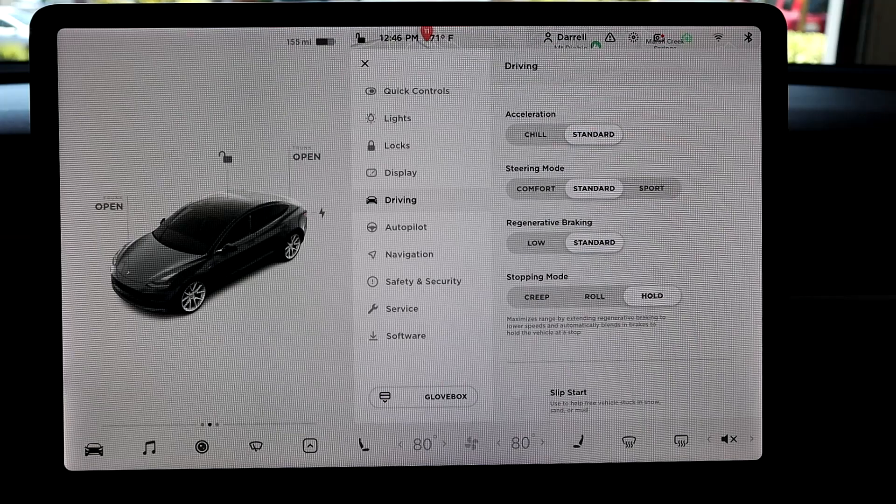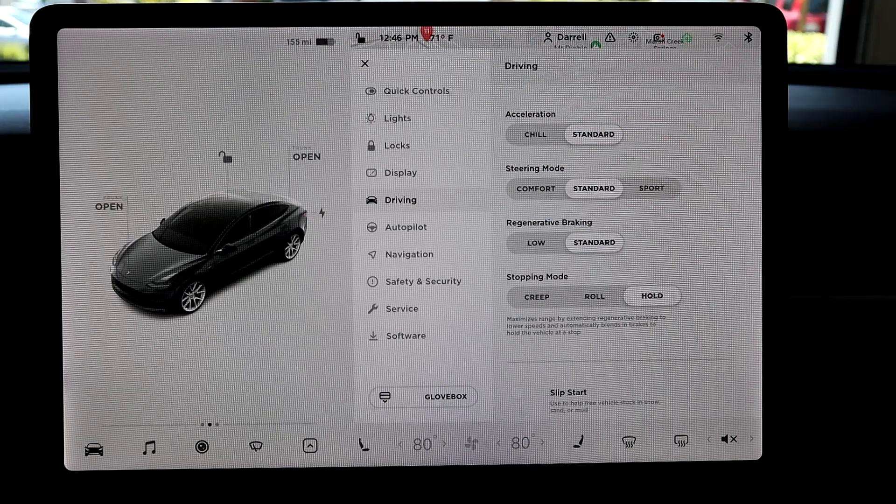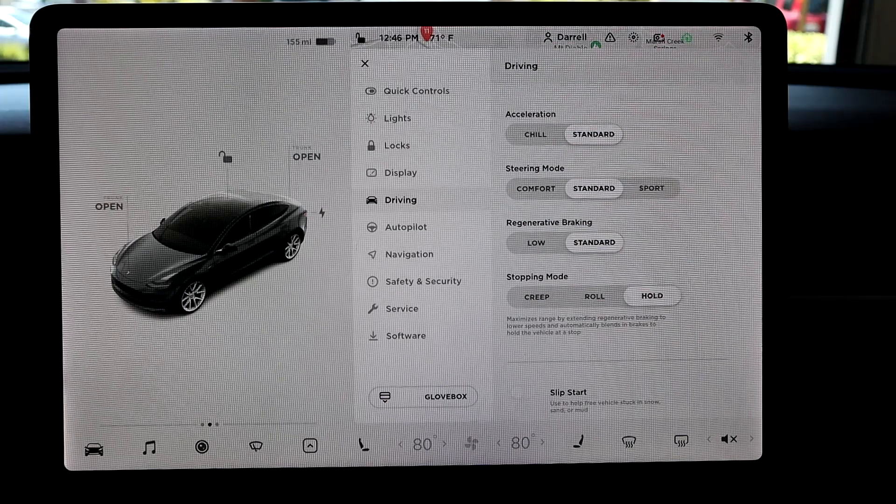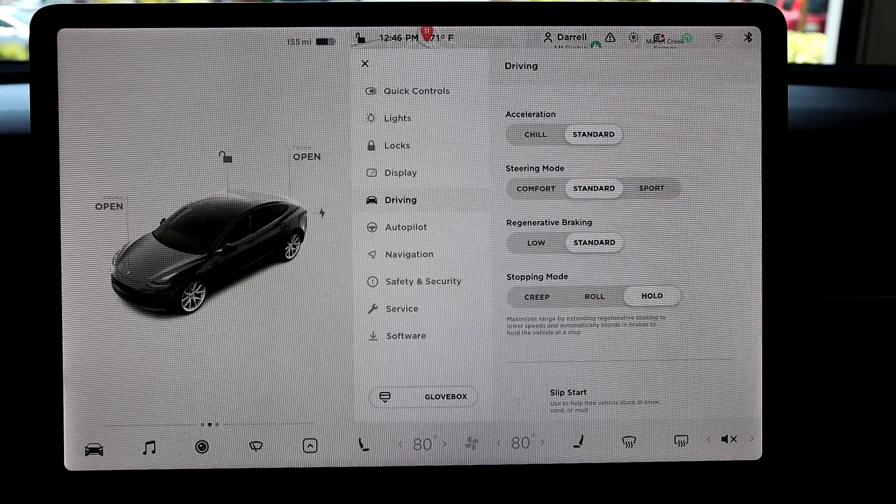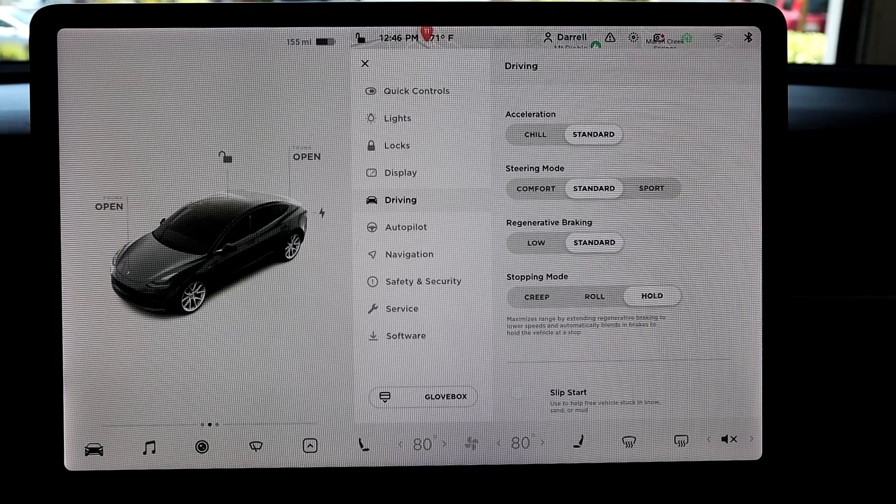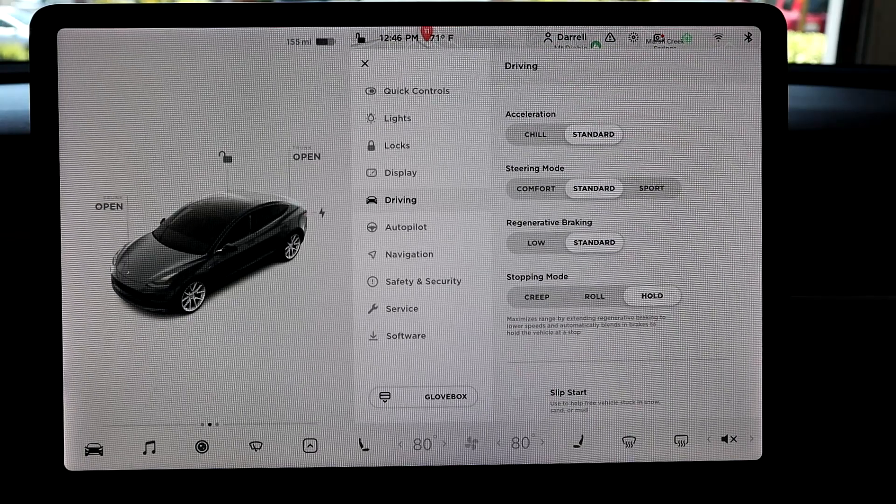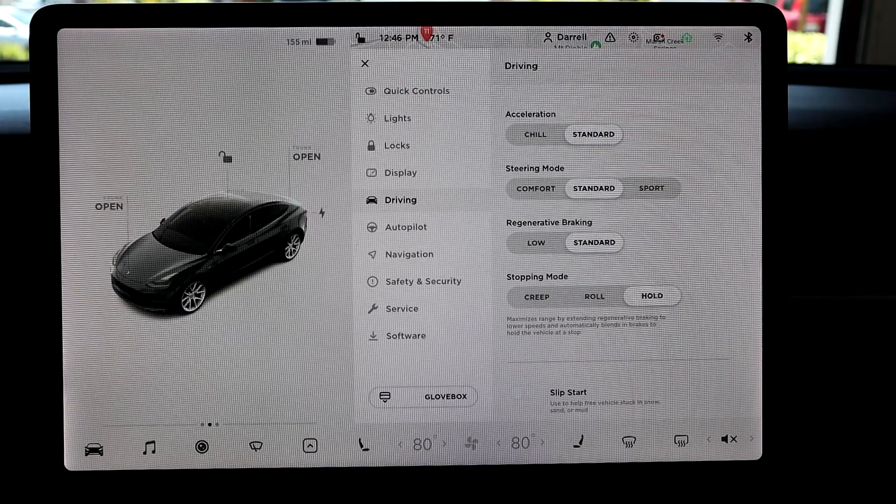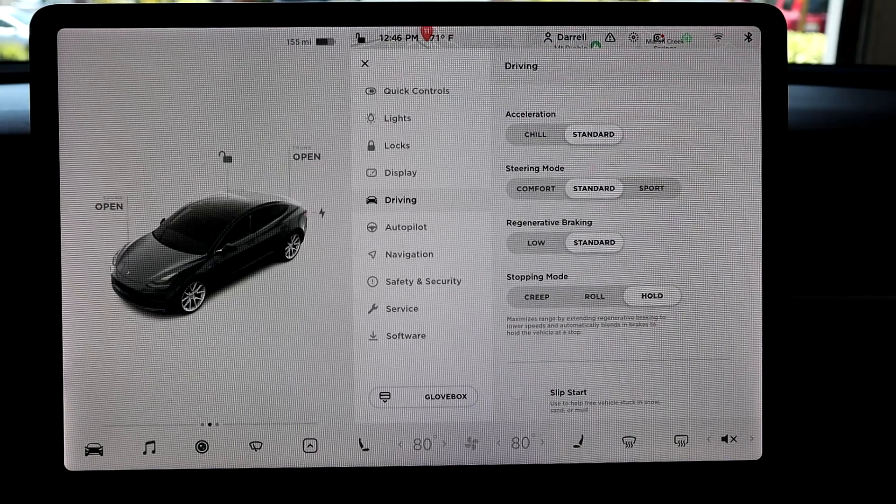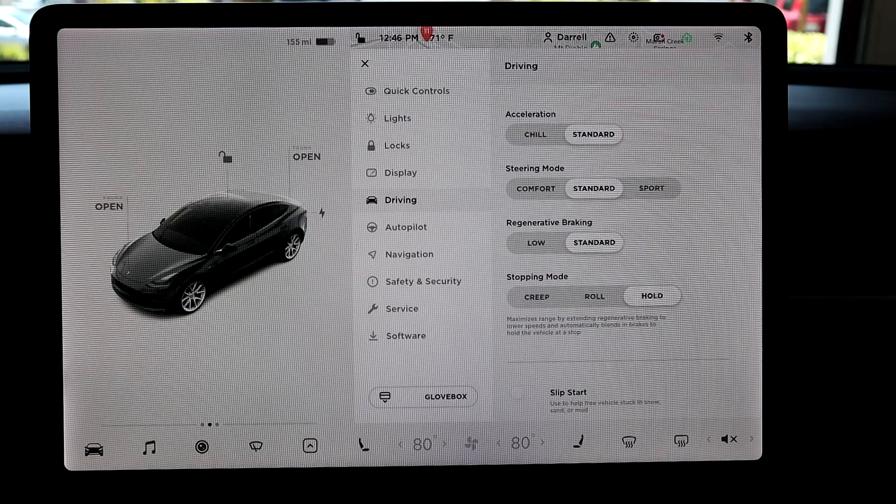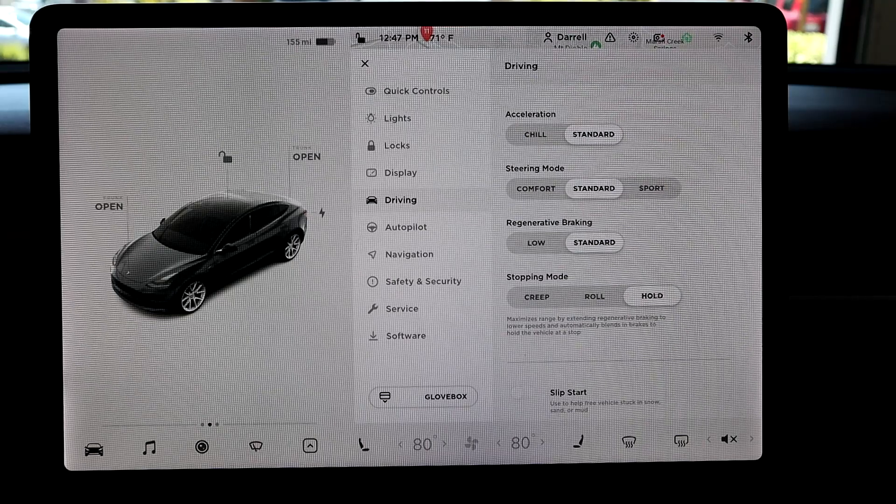And basically, once it gets down to about two miles an hour, then it'll keep slowing down using regen. And then once the car is basically at a stop, it'll use the brakes to basically completely stop the car and then put it in hold mode.